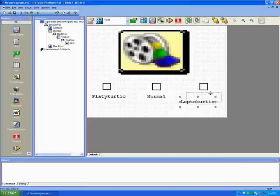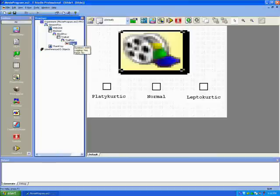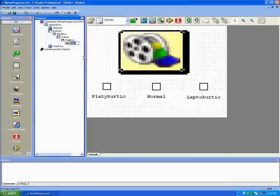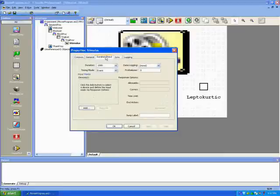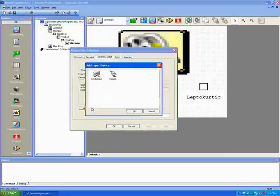Once we've done that we will rename the slide so we know what it is. Then we'll change the input to mouse and the duration to infinite.